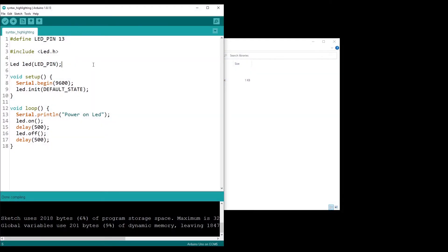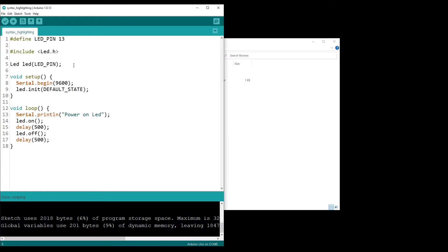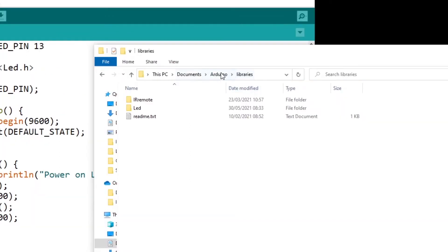For the purpose of this course, I have first created a library to power on and power off an LED, so a very simple library. Here in my Arduino folder, I have a libraries folder, so I have put the library here.